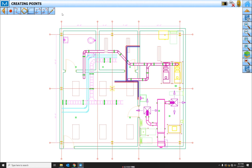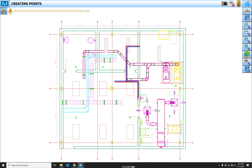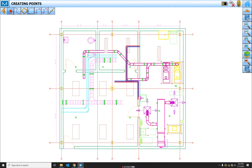So we're going to come up here to our drawing toolbar. If you can't see it, this arrow right here, you'll just go ahead and click it and it'll pop back out. Now this is our point generation tool. There's six tools for creating points.